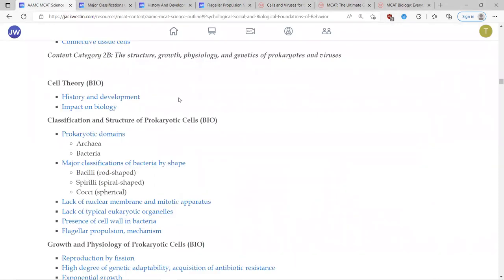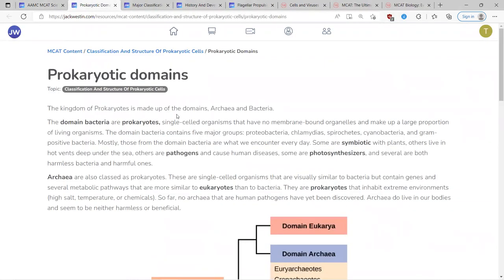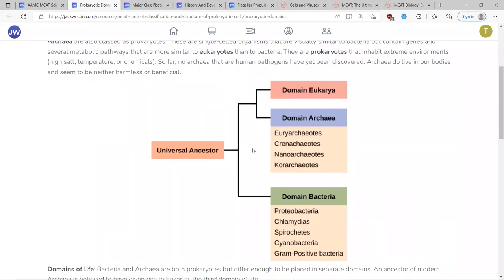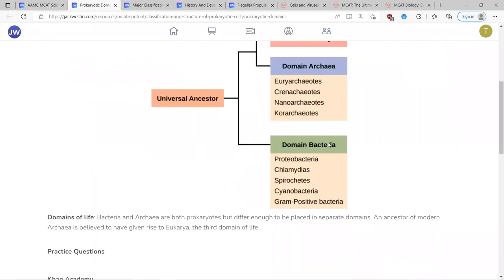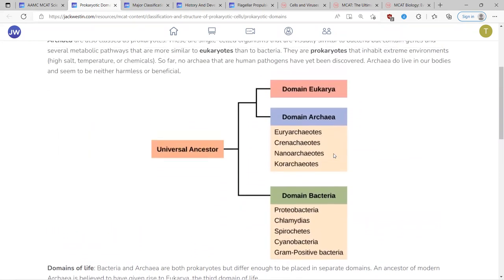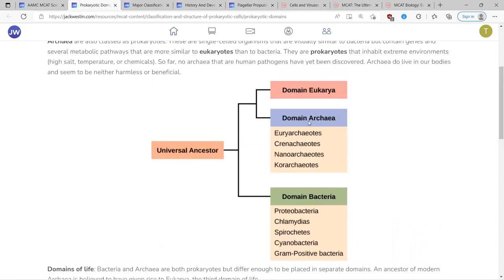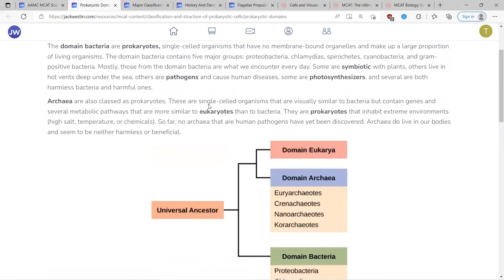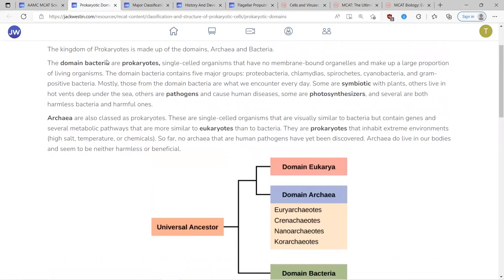For the MCAT, there are two different types of prokaryotes you need to know: archaea and bacteria. Both archaea and bacteria are prokaryotes — they have the domain archaea or the domain bacteria. Bacteria is probably what you usually think of, like E. coli. Archaea live in extreme environments. Thermophiles prefer high-temperature environments, and halophiles prefer high-salt environments — they thrive under those extreme conditions.